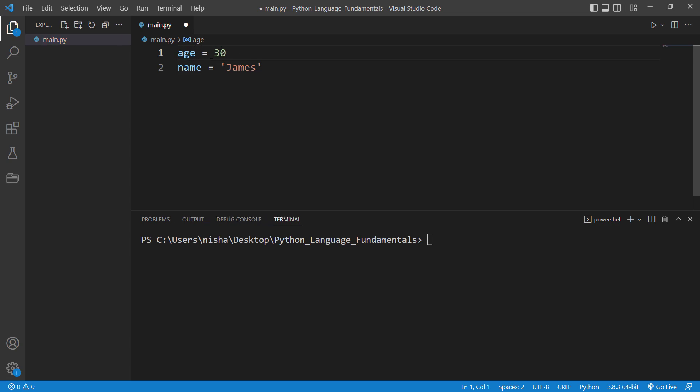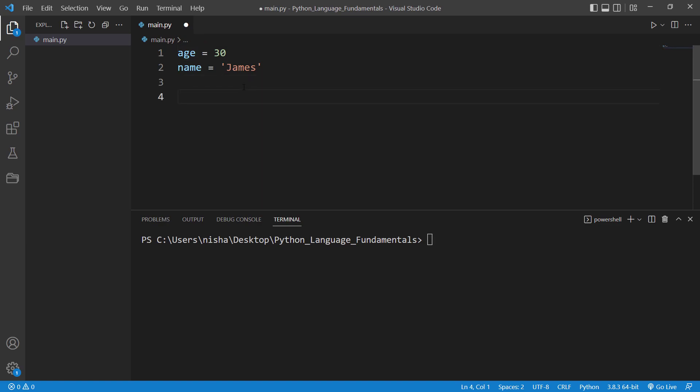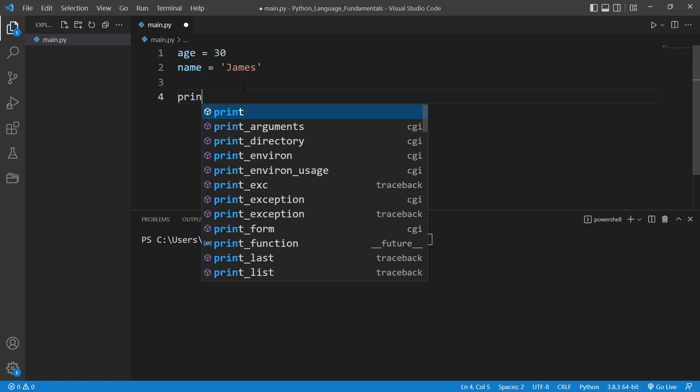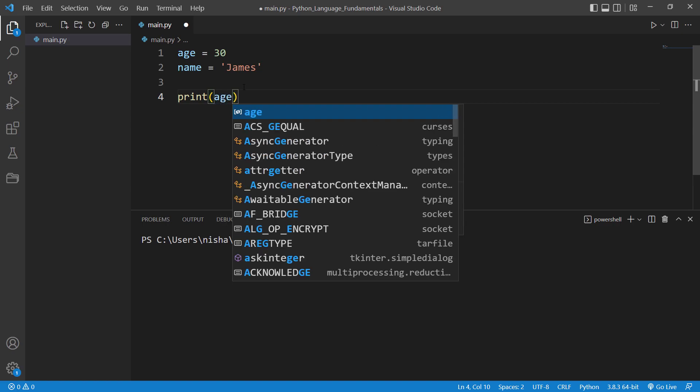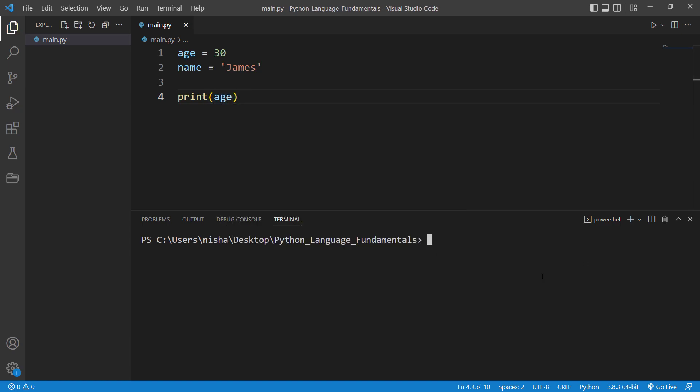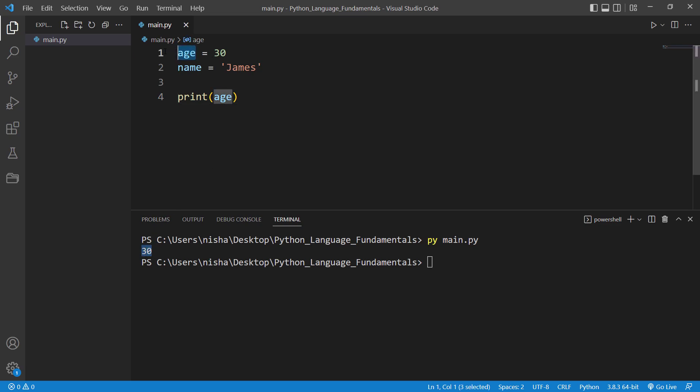Okay, so now let's print out age and name. So if you would like to print out age and name to the console, you can say print and then age. So if I just run this main.py, it's gonna print out the value of the age variable, which is 30.